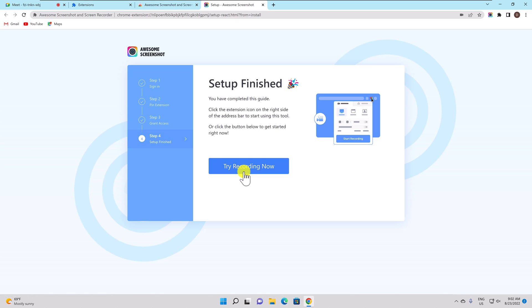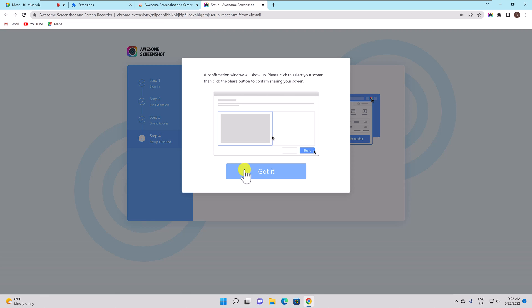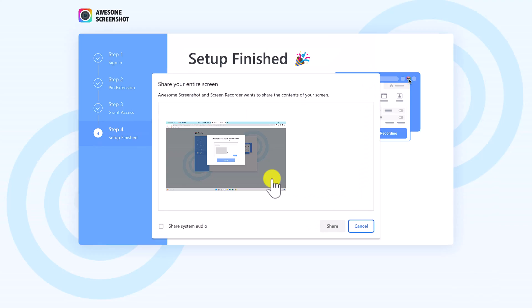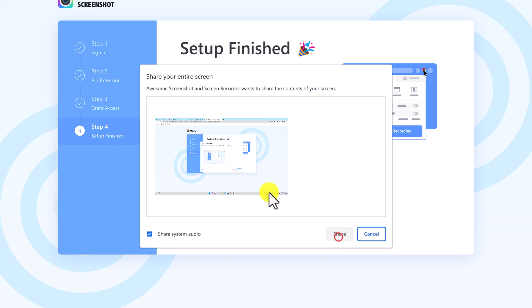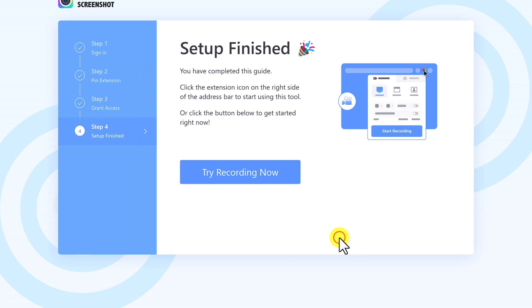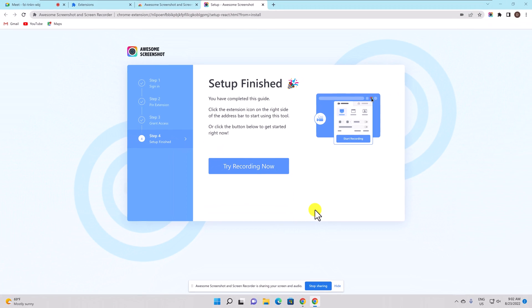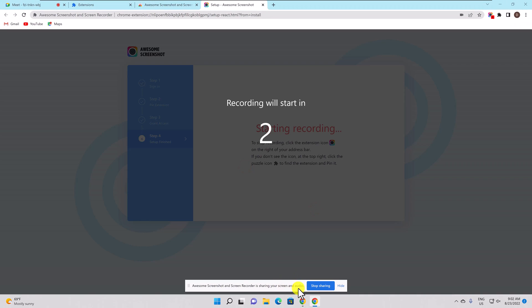Just do a record test now. Click try recording now. Click got it. It is important to record the meeting correctly on Google Meet, that is why you need to click the option share system audio. After that click on the screen here and then click share. To stop the test record click on stop sharing.